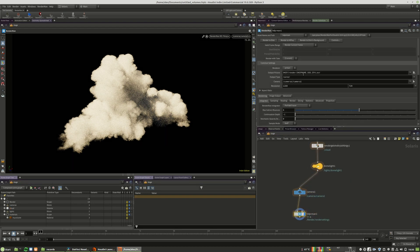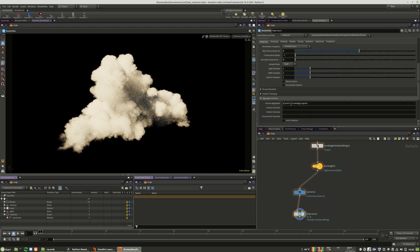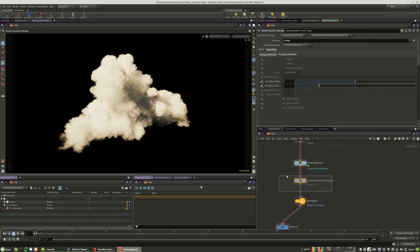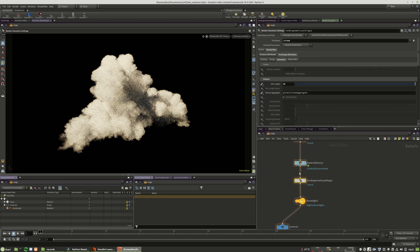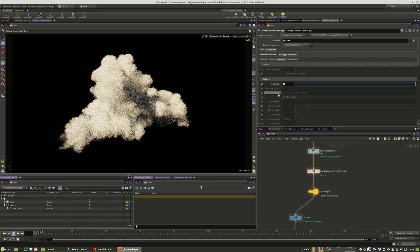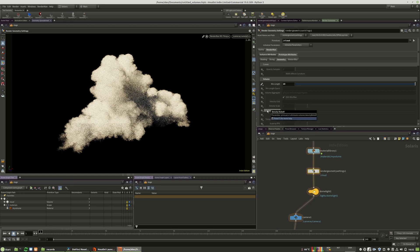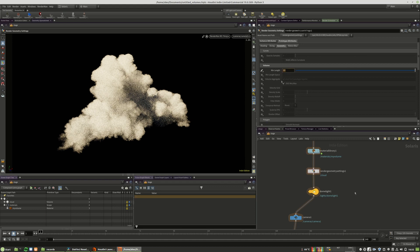There is a new way of rendering volumes called volume aggregate, or aggregated volumes. When you work with aggregated volumes, you have to make sure the renderer global volume aggregate option is activated — the path needs to be set to that variable right here. You also have to enable it in the render geometry settings, moving to volume aggregate. That's everything you need to know about it. It has some benefits and some disadvantages that you'll need to check yourself.